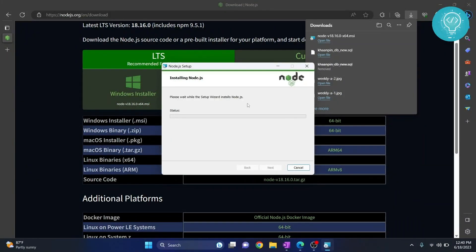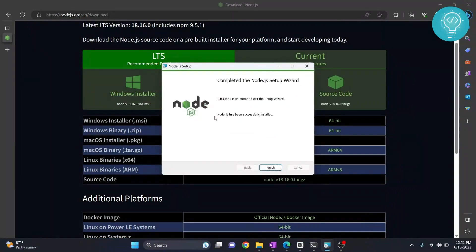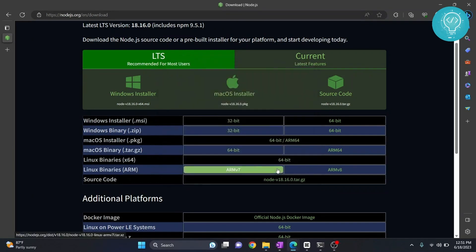So now this is installing our Node.js. As you can see here it shows the message Node.js has been successfully installed. Click on Finish and now let's see if it works from command line.